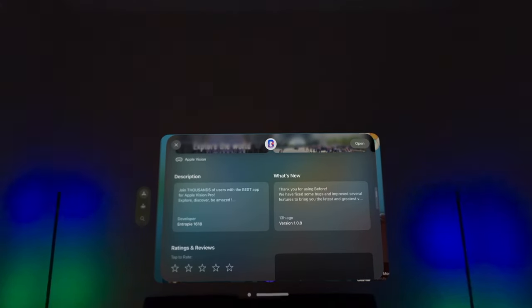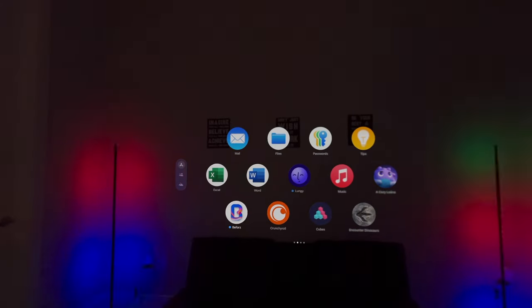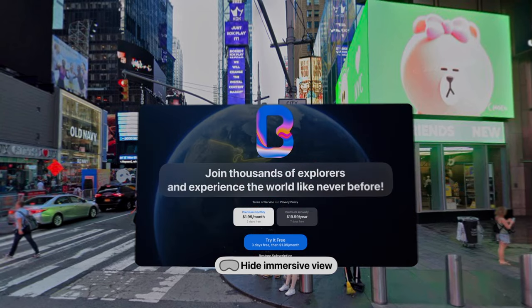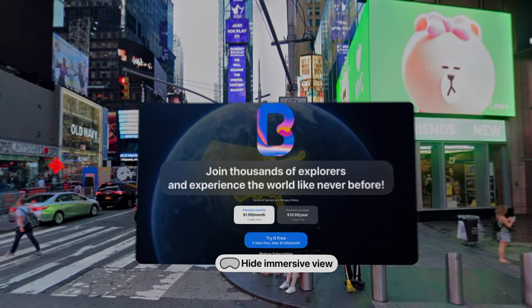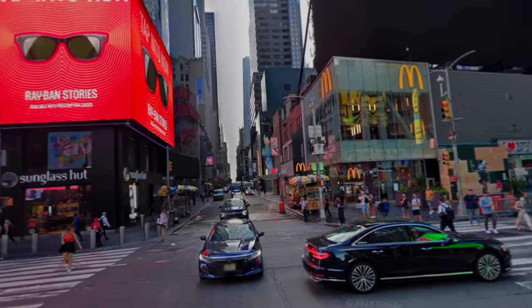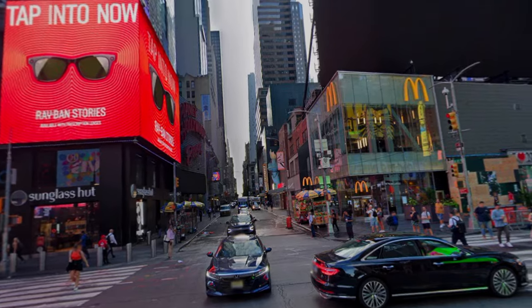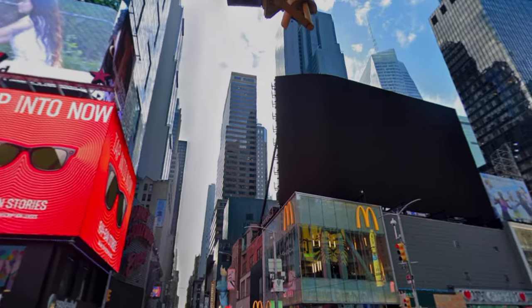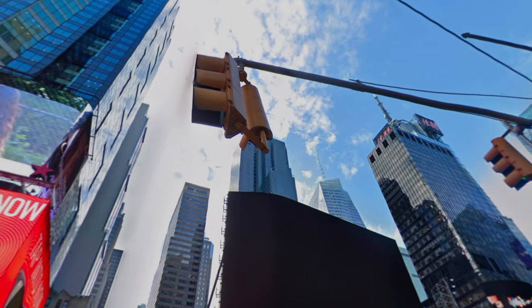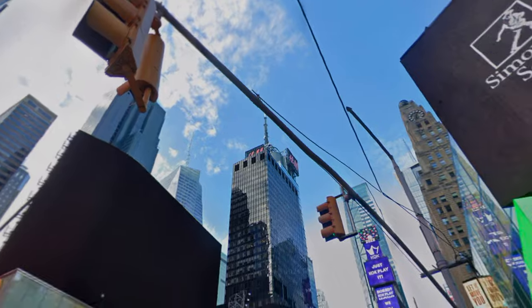The 360-degree street view application that redefines how you explore the world. Whether you're a passionate traveler, a real estate professional, or simply curious about new horizons, Befores is your gateway to unparalleled visual discovery.